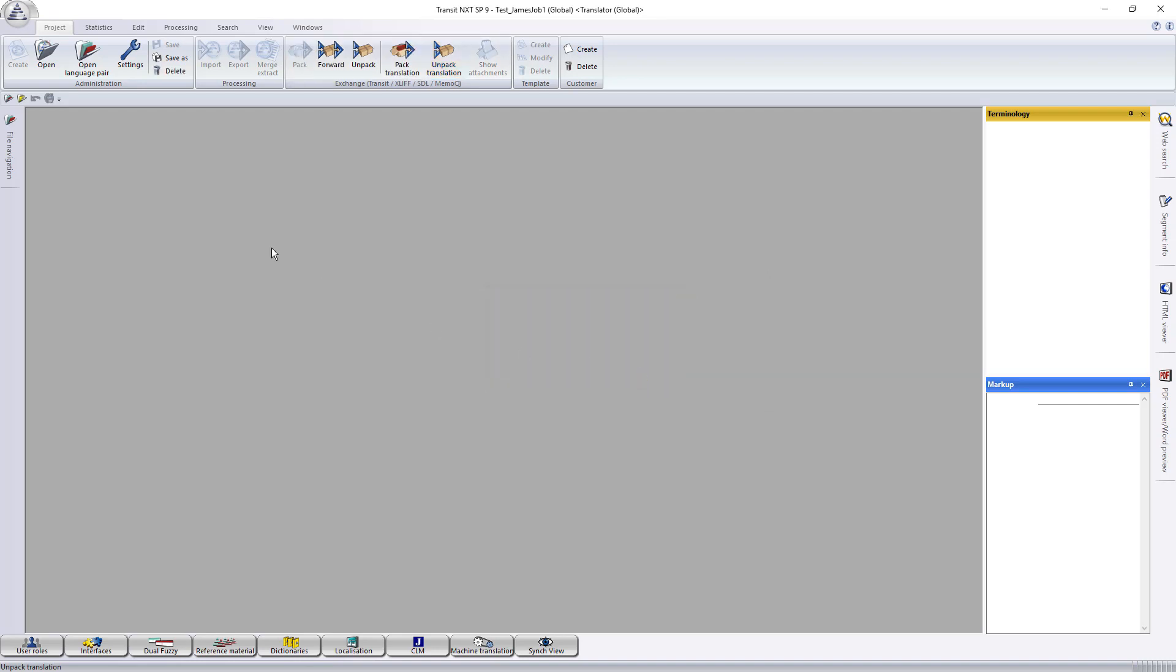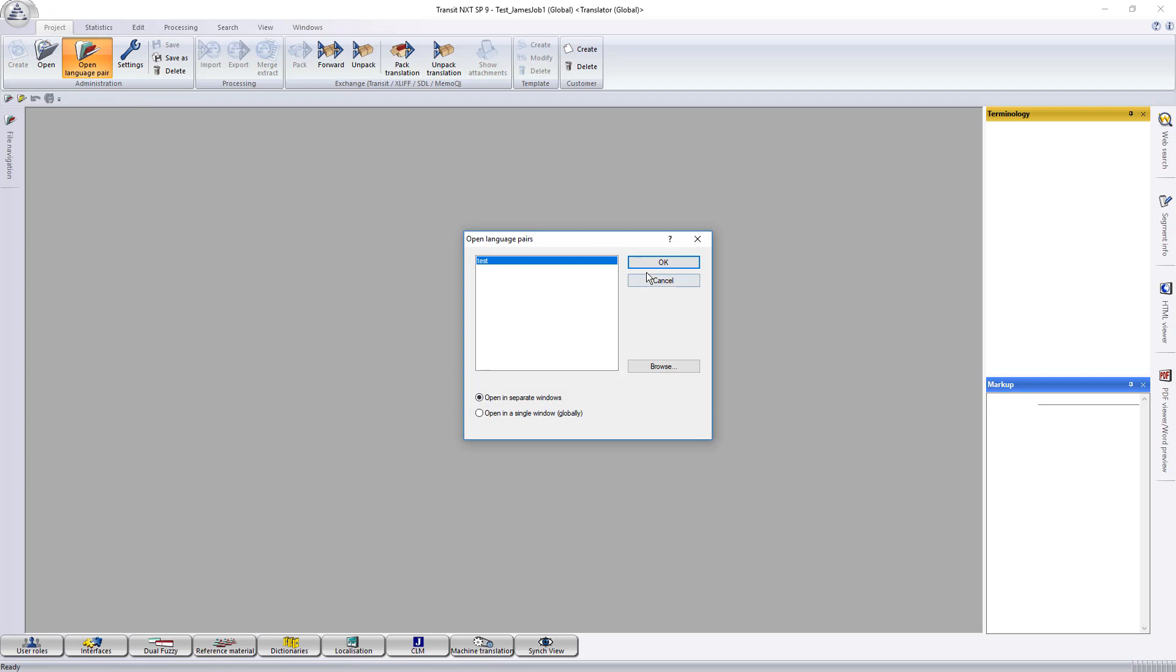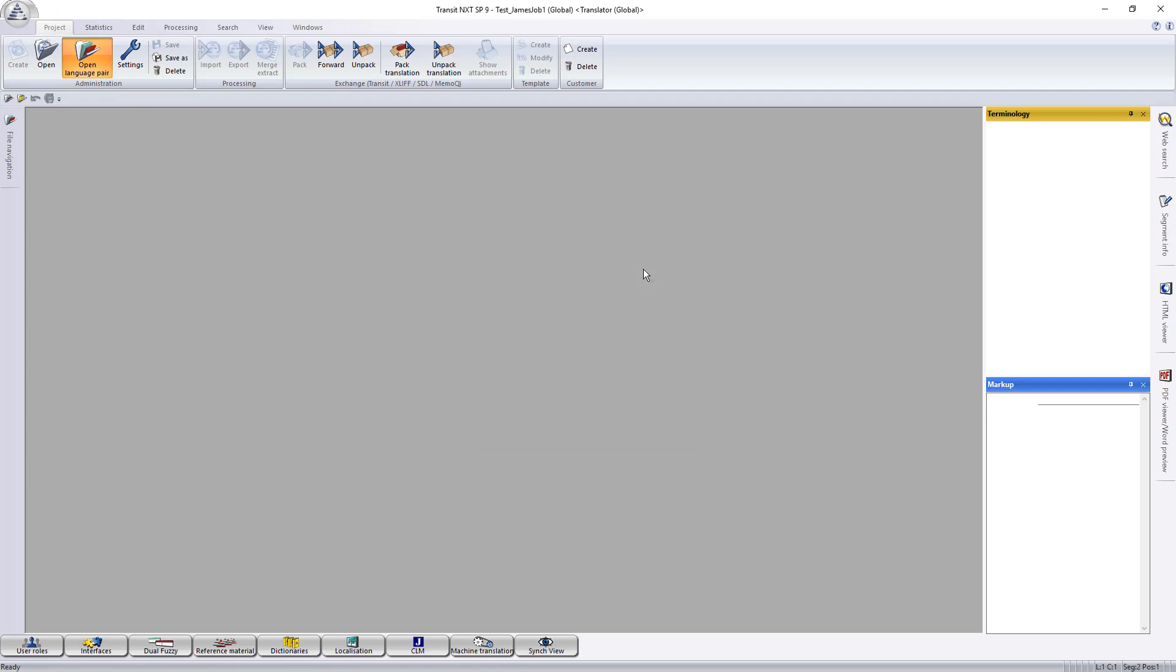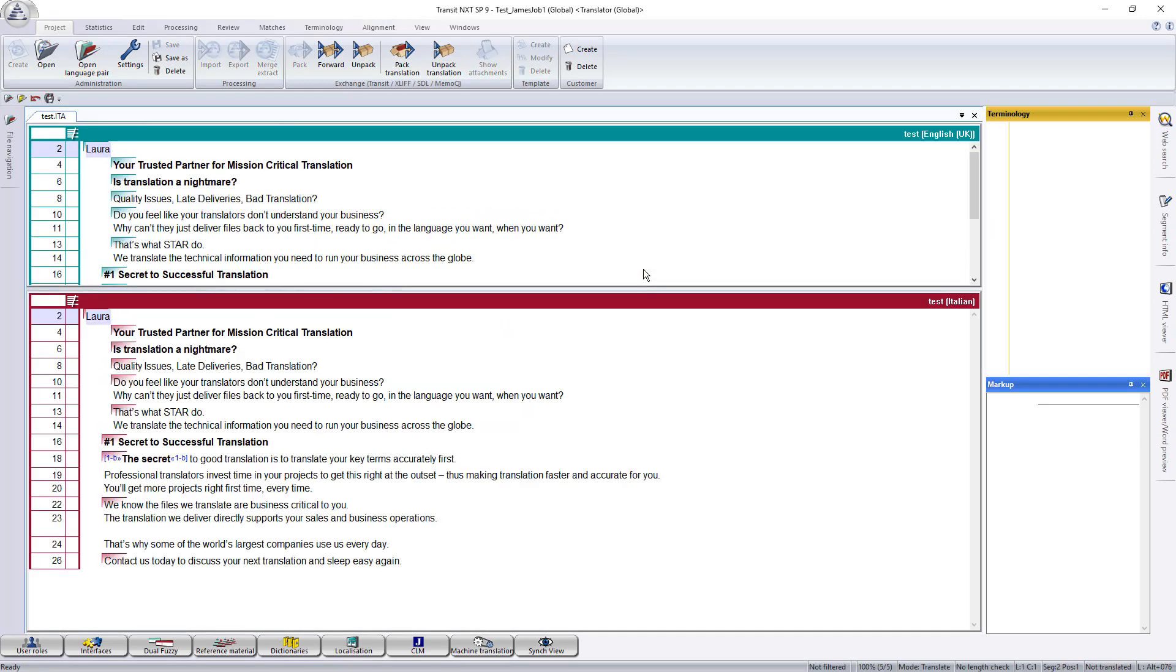So now it's been unpacked, you can select the language pair, open it up, and begin translating.